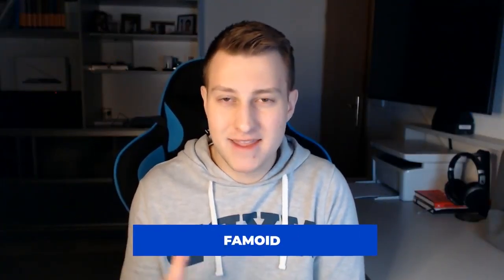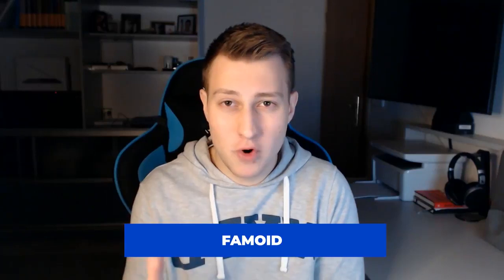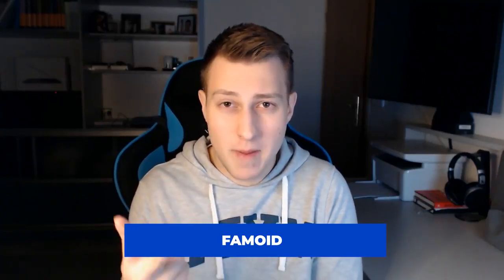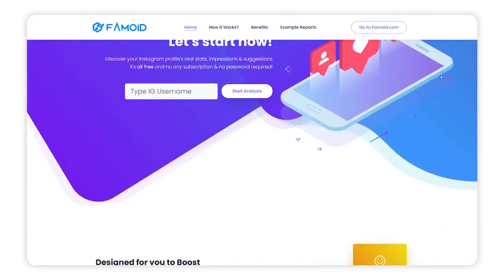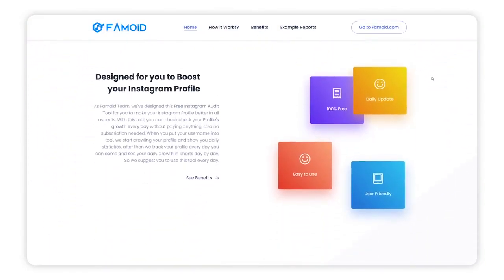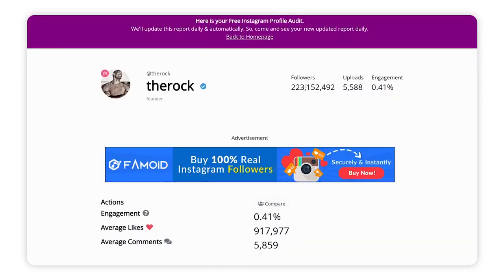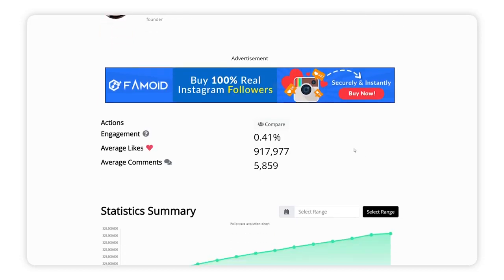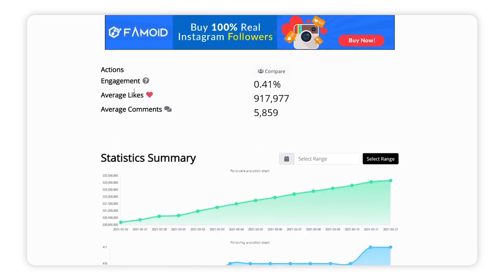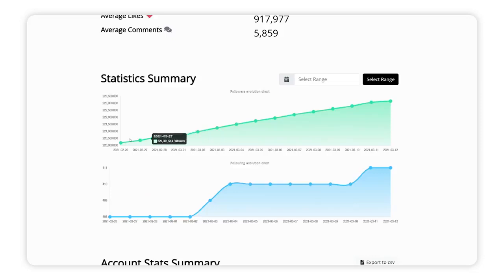Number one is Femoid. With Femoid you can get top mentions and top hashtags that are performing on your profile, which is really good because not a lot of analytics tools have that. You can also track your growth by day and growth by month.